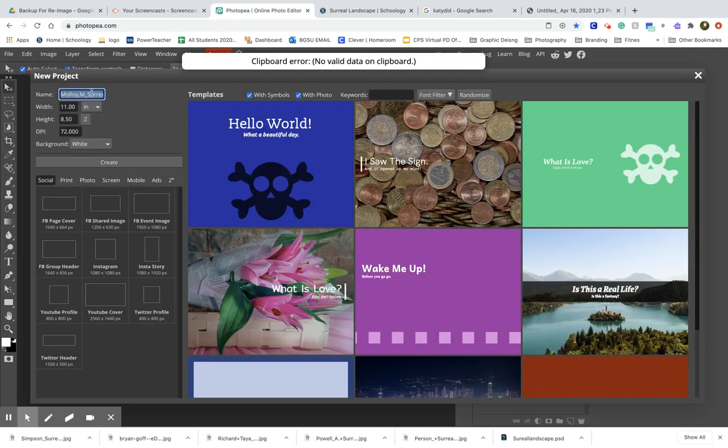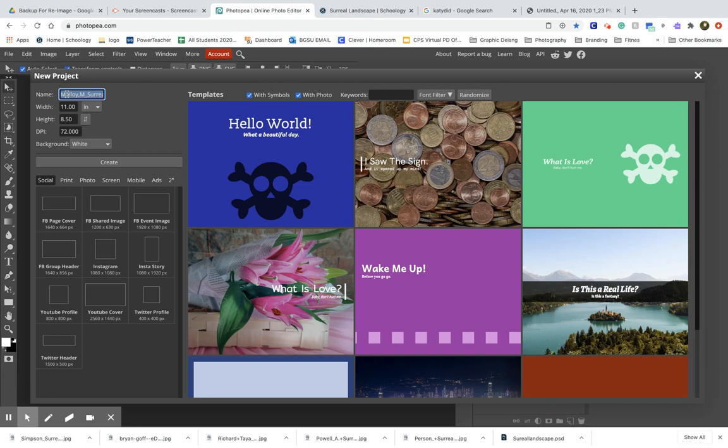Next, we're going to name our document: last name, comma, first initial, underscore, surreal landscape. Then we'll navigate to where it says print.